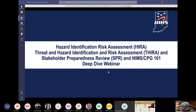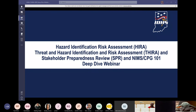Good afternoon, everyone, and welcome to the HIRA Threat and Hazard Identification Risk Assessment and Stakeholder Preparedness Review and NIMS CPG 101 Deep Dive Webinar. I'm Perry Rogowski, Indiana Department of Homeland Security State Planning Director, and with me on Teams is Joshua Kilu, our IDHS Cybersecurity and Risk Assessment Planning Manager.